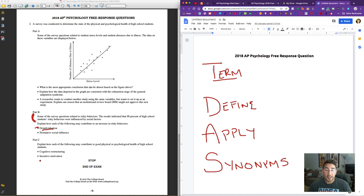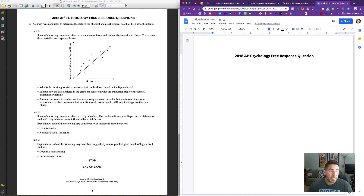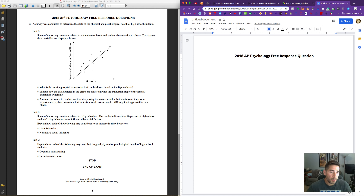Let's read through this. We're going to read through the scenario and then start answering it together. Part A: a survey was conducted to determine the state of physical and psychological health of high school students. Some of the survey questions related to student stress levels and student absences due to illness. The data on these variables are displayed below — on the Y axis we have number of absences due to illness, and on the X axis we have stress level.